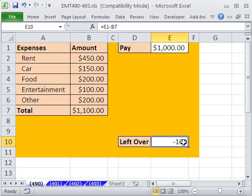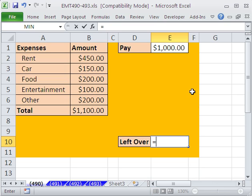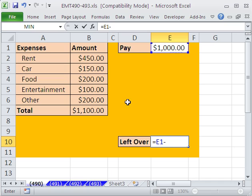Control-Enter. And then I want to come down here and create a formula. Equal sign starts our formula, and then I'm going to say whatever our pay is minus whatever our total expenses.